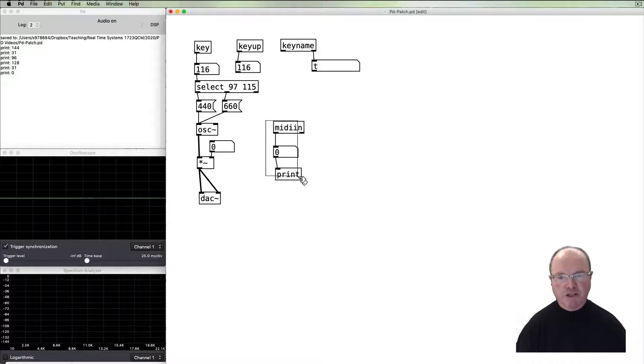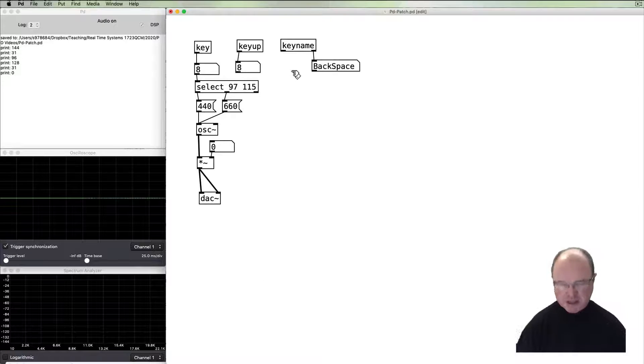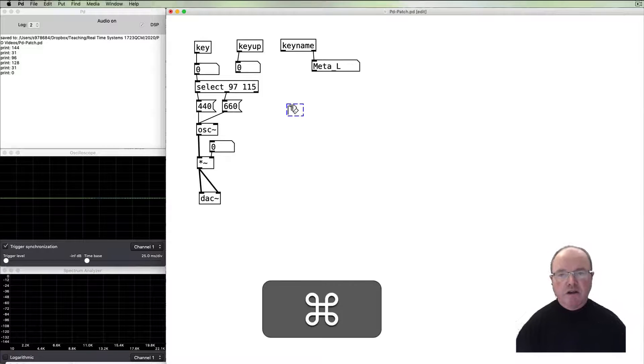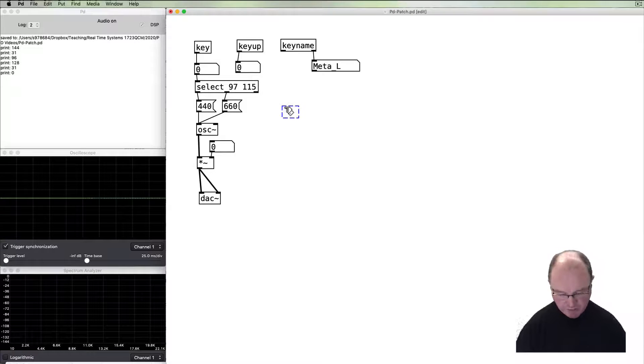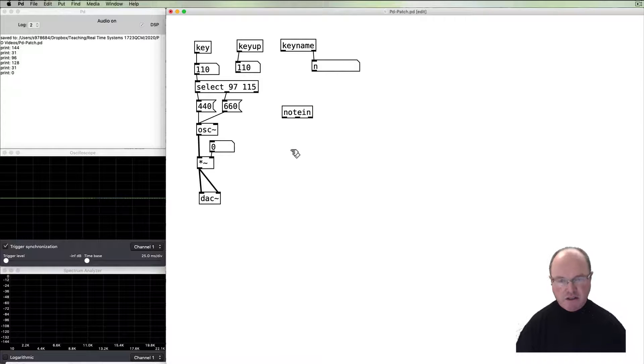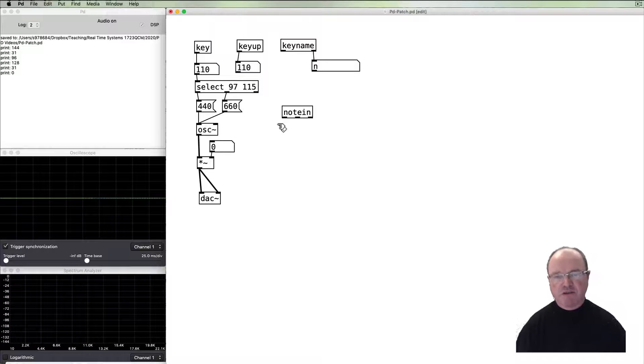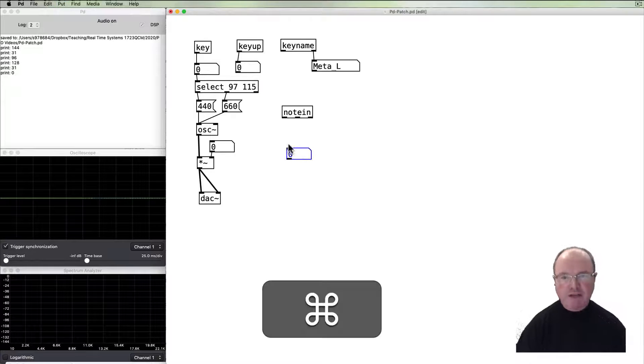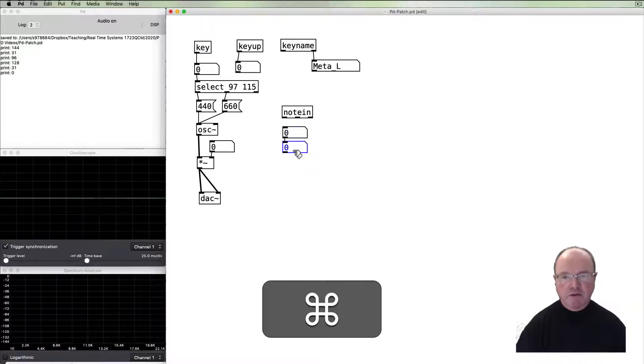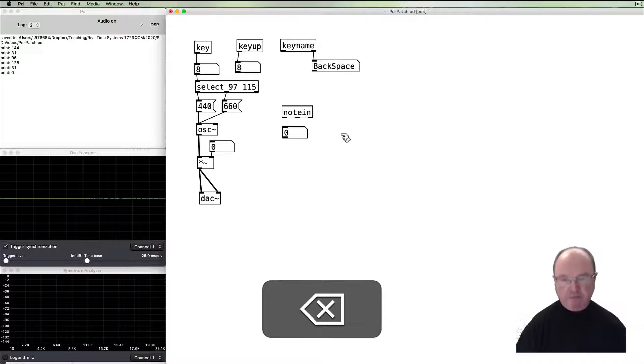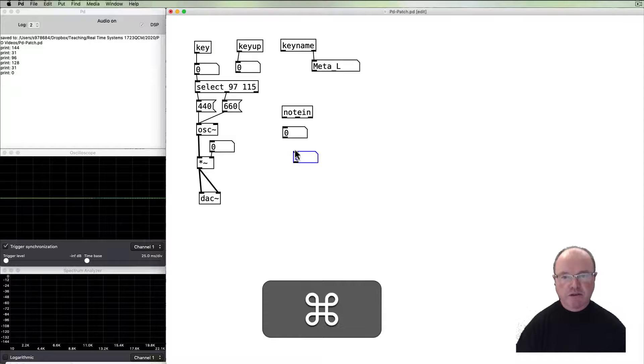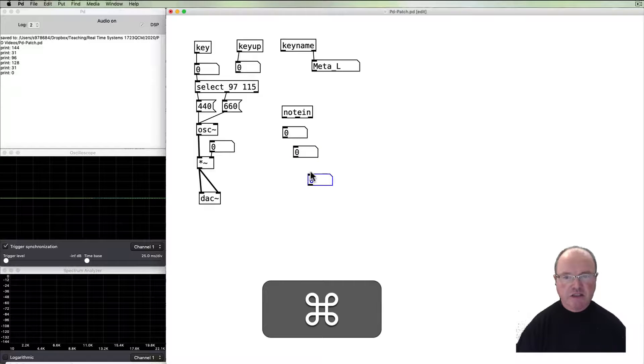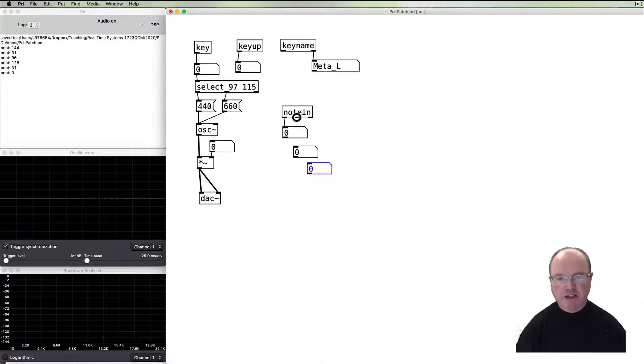So if we want to get that note in, we can use the notein object, which has three outlets corresponding to the three MIDI messages. And if I create a number of number boxes, we'll be able to see all of those and connect them up to the three outlets.